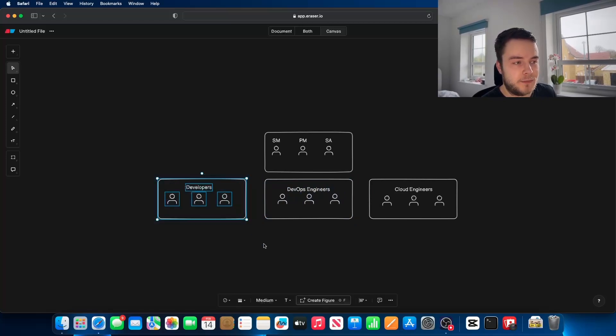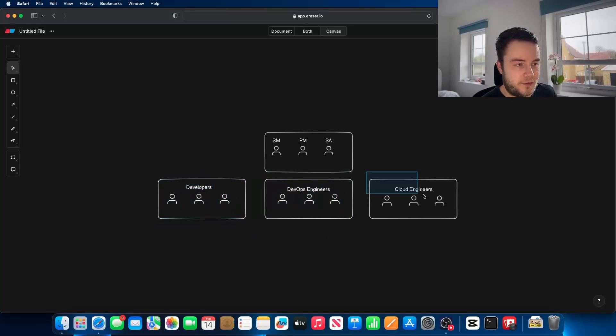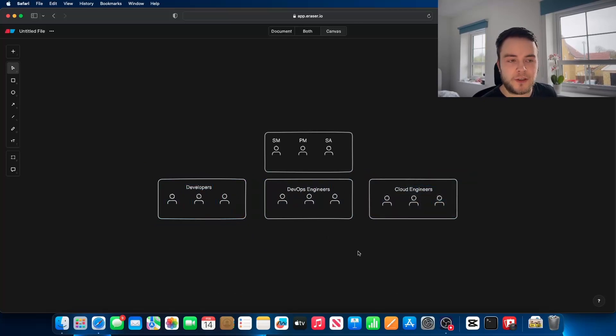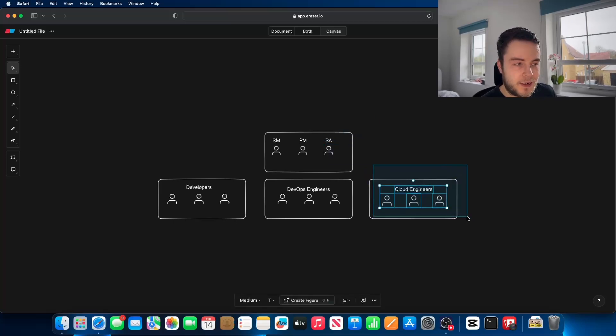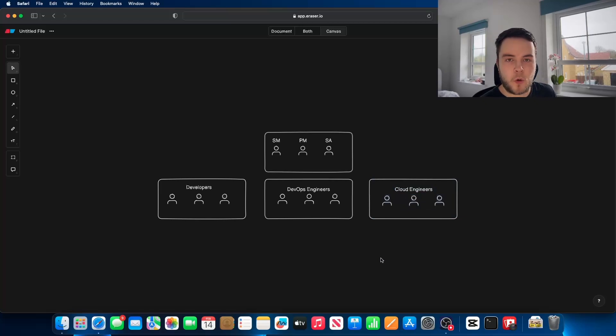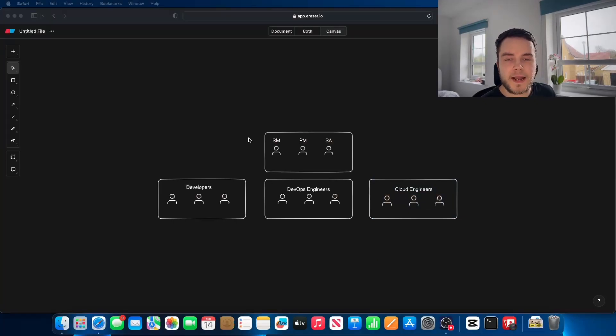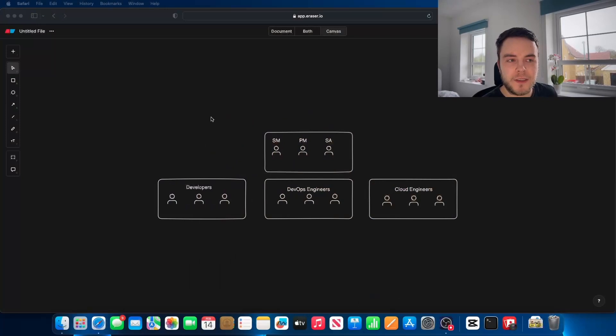The developers may actually also speak to the cloud engineers and say, hey, I need some new architecture. I don't know how it works in the cloud. Can you please present me with a solution? So the solutions architect and the cloud engineers will then work together and they will automate the delivery of that architecture with Terraform. Then any work that comes out of that discussion is normally going to be put into something called a sprint.